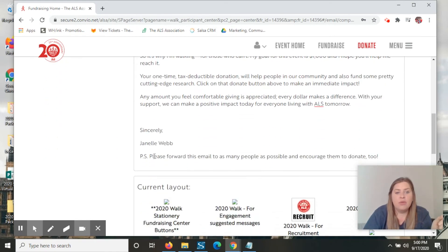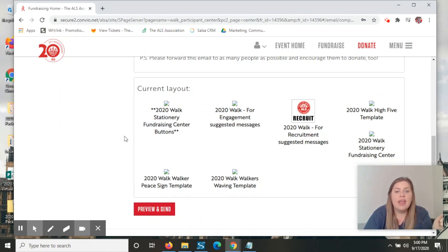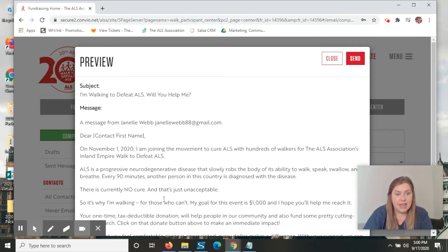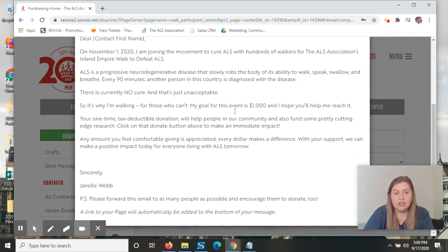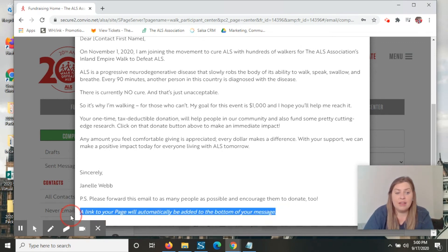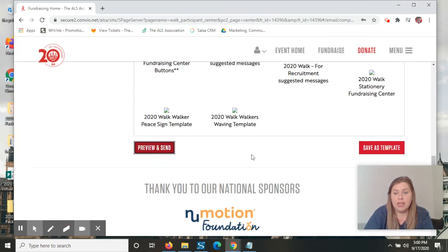And then once you're done, you can hit a different stationary and preview and send. The preview will show you exactly what the email is going to look like to one of the people that you're emailing. It'll also have a link to your personal page below.